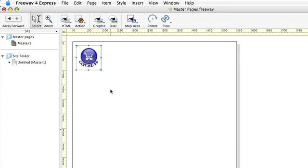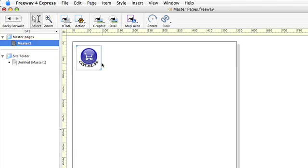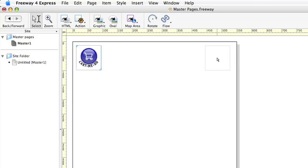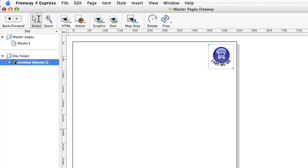You'll notice now that if I click on the Untitled page, we've also got the same logo in the same place. If I change the position of this logo on the master page, again that change is reflected on the child page.